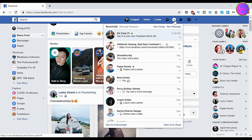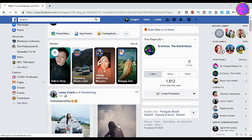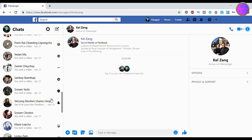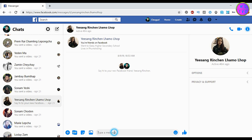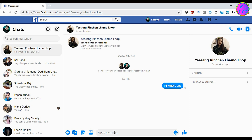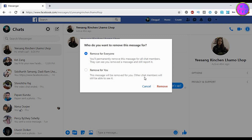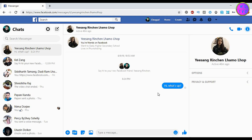I'm opening my Messenger here. Let me send a message to this girl. Click on these three dots and then click Remove. Here you have the option to remove from everyone — this means you can remove the message from your friend's Messenger as well as from your own. However, you have to remove the message before 10 minutes.